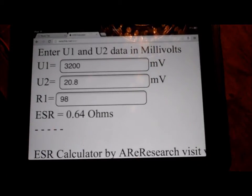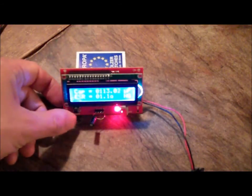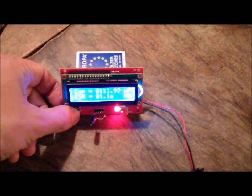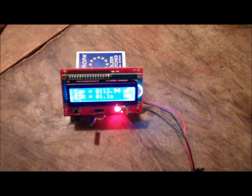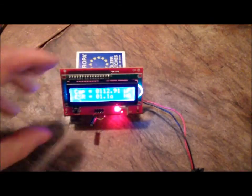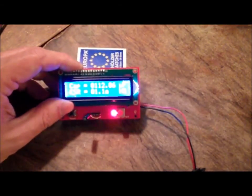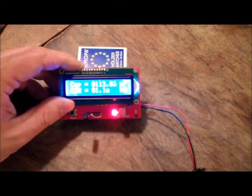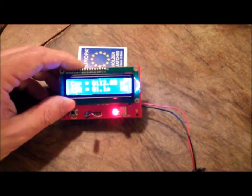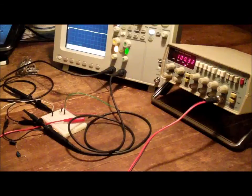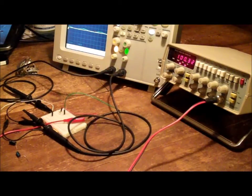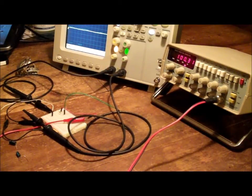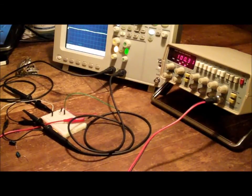I have another capacitor, one with a somewhat higher ESR, this reads out as 1.1 ohms. And let's see if applying the same method to that capacitor will end up with a higher ESR than before.